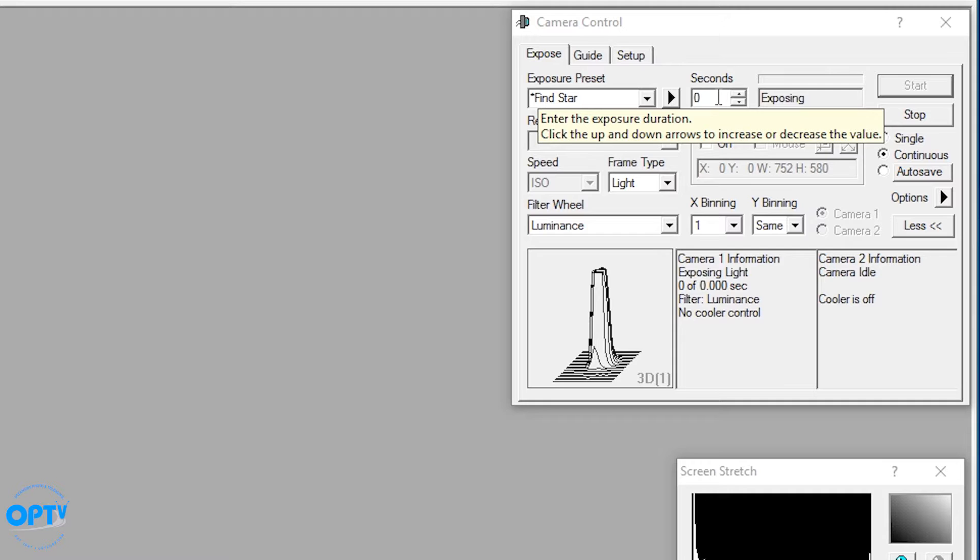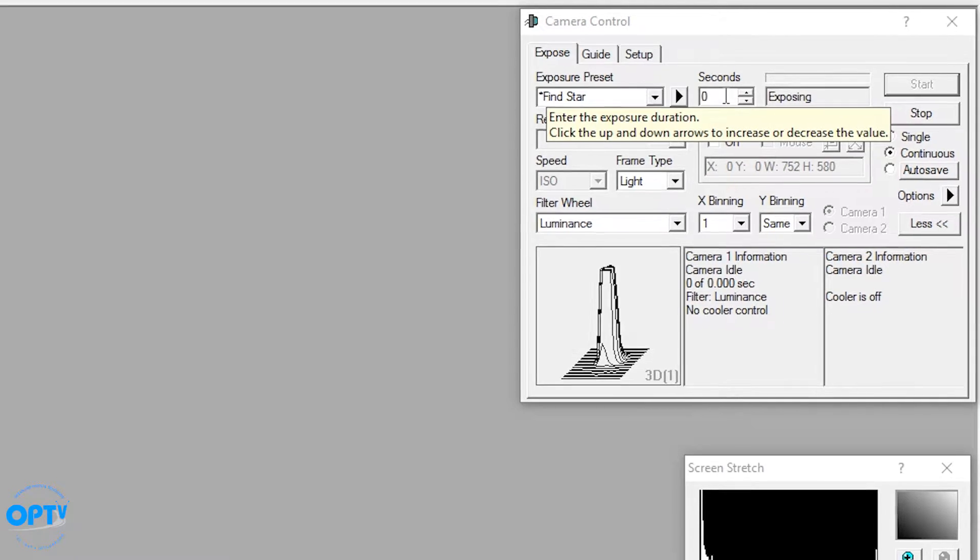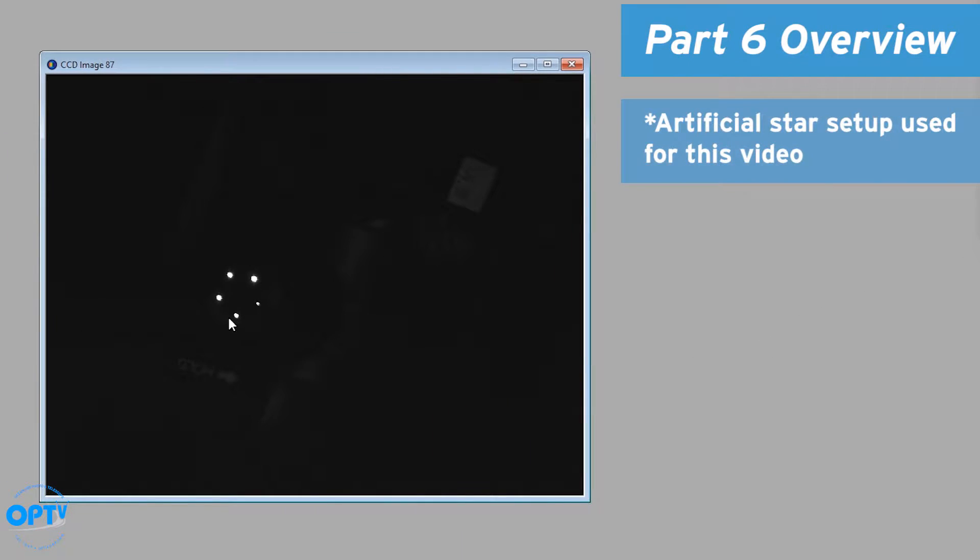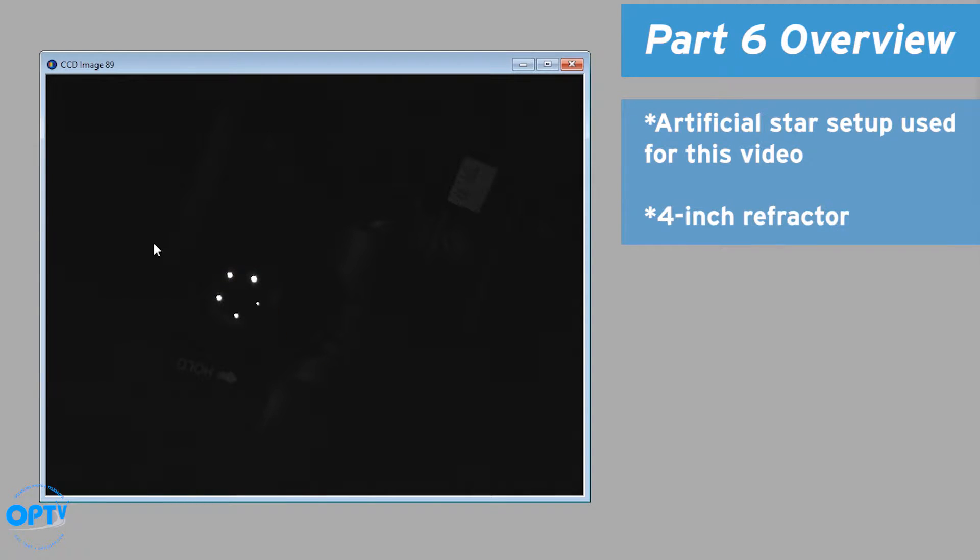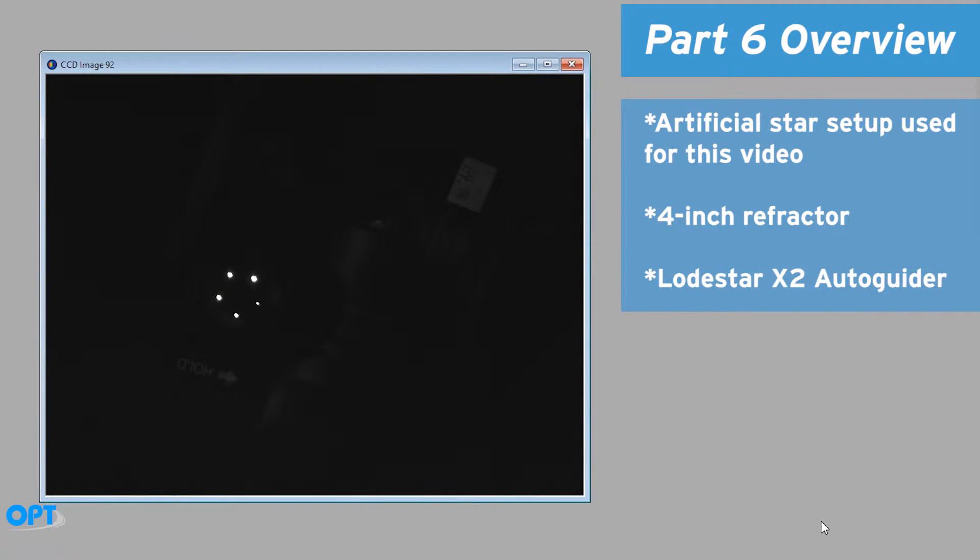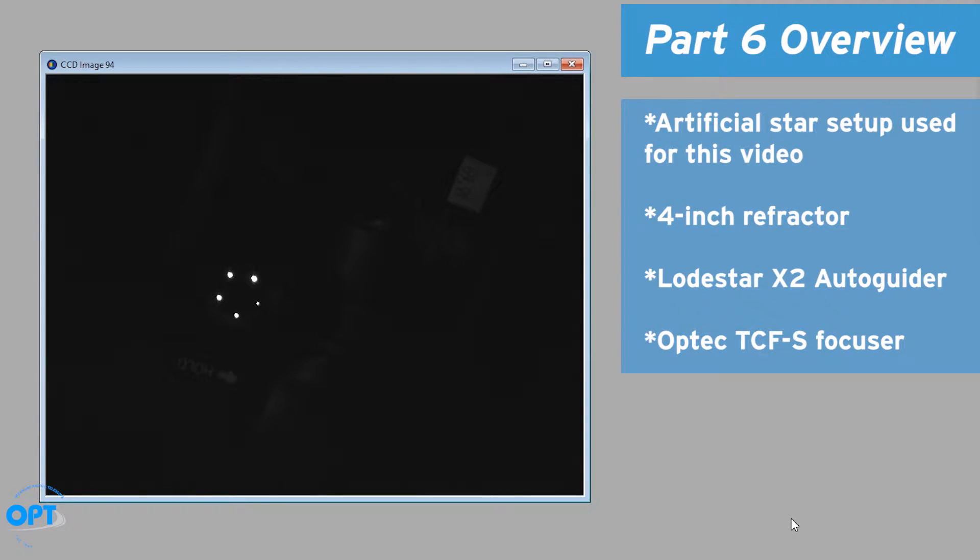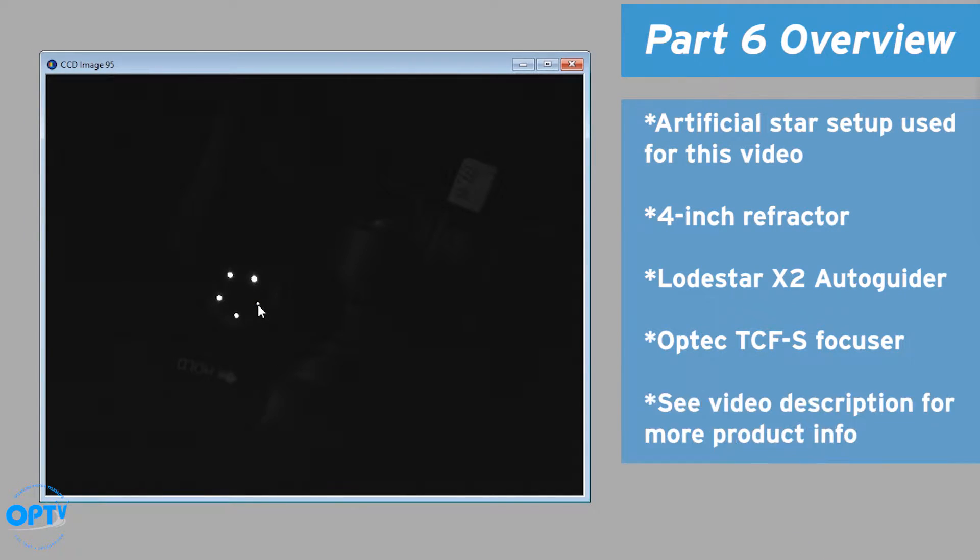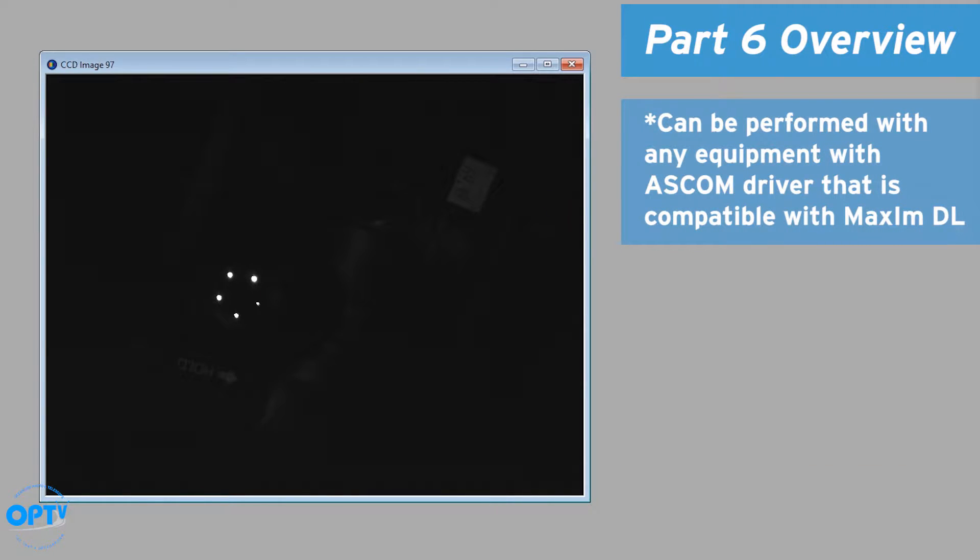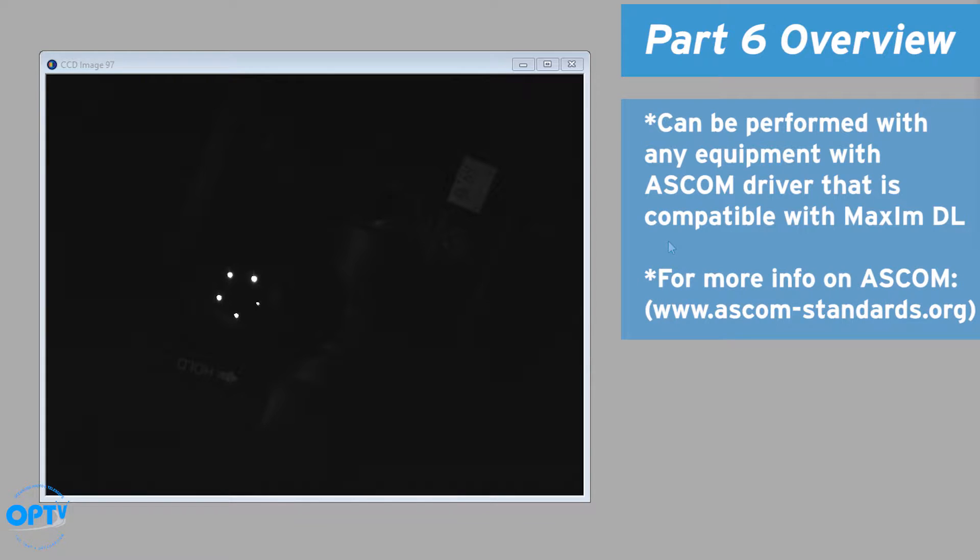For the purposes of this video we've set up a system at OPT using an artificial star. We have a four inch refractor set up using a Starlight Express load star as the camera, and we're going to be using an Optech TCFS focuser as we had those at hand. But you can do this with any equipment as long as it has an ASCOM driver and can connect to MaximDL.